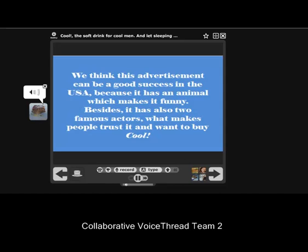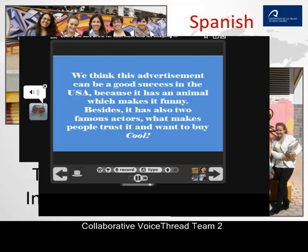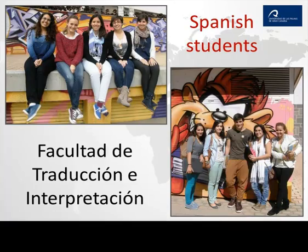We think this advertisement can be a good success in the USA because it has an animal which makes it funny. Besides, it also has two famous actors, which makes people trust it and want to buy Cool. Now we will give the floor to our students.